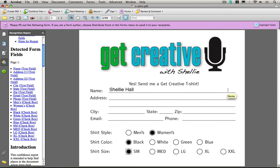And that is how you create simple PDF forms using your page layout application and the great tools that are in Acrobat. This takes a lot of the mystery out of creating forms, and you should always make your PDFs with forms to make it easy for your customers to fill out.